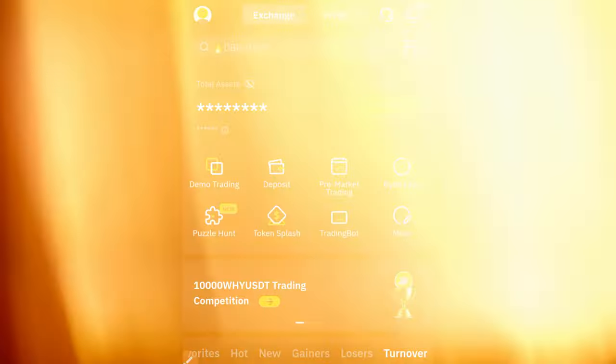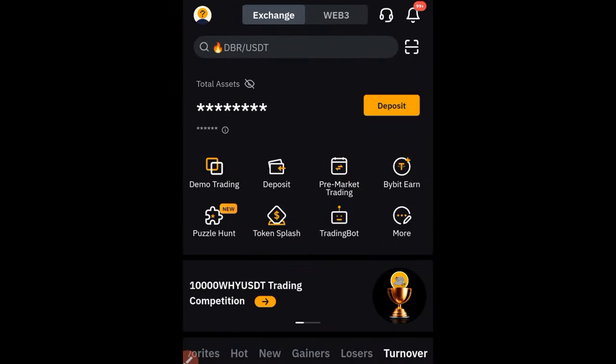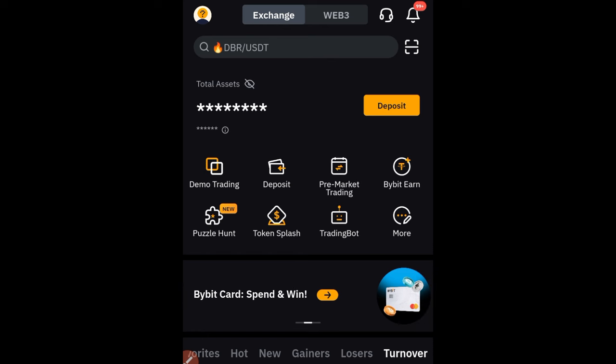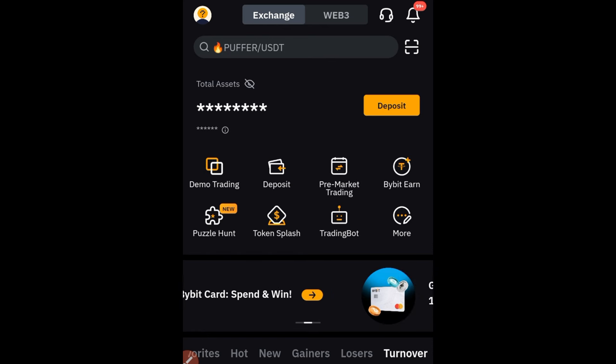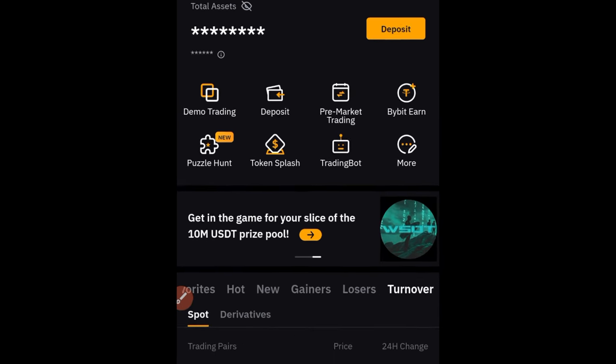Once you click on it, it's copied. Now go back to the bot and paste that UID. To be able to get the address and the memo, we need to come back to Bybit.